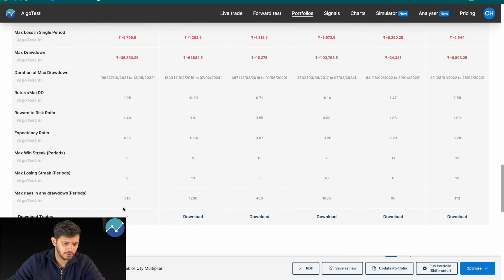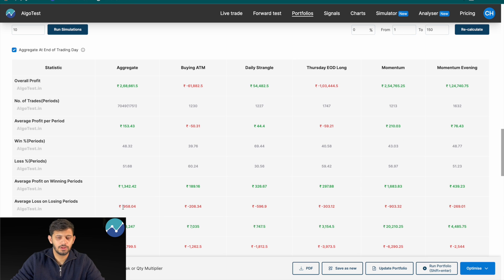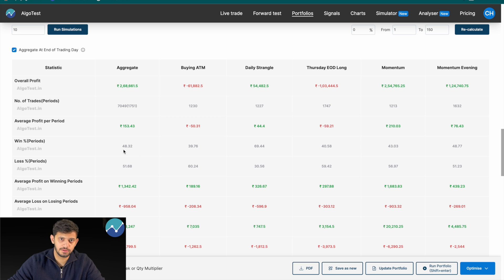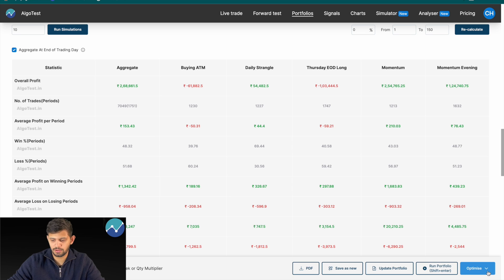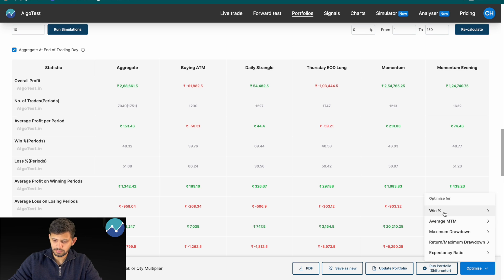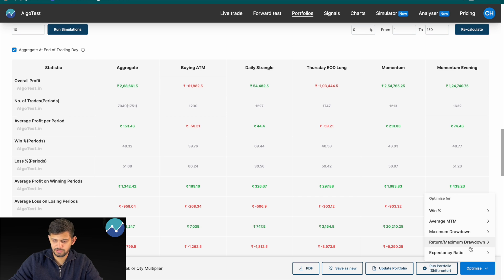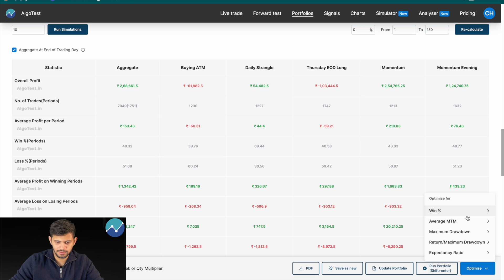Let's say we want to find the combination that maximizes our win percentage. Currently it's 48%. On the bottom right-hand side of the page there's a new button that says 'Optimize' — we're going to click on that. A window pops up showing us all the things we can optimize for: win percentage, average MTM, maximum drawdown, return to max drawdown, and expectancy ratio. For this first example, let's optimize for win percentage.